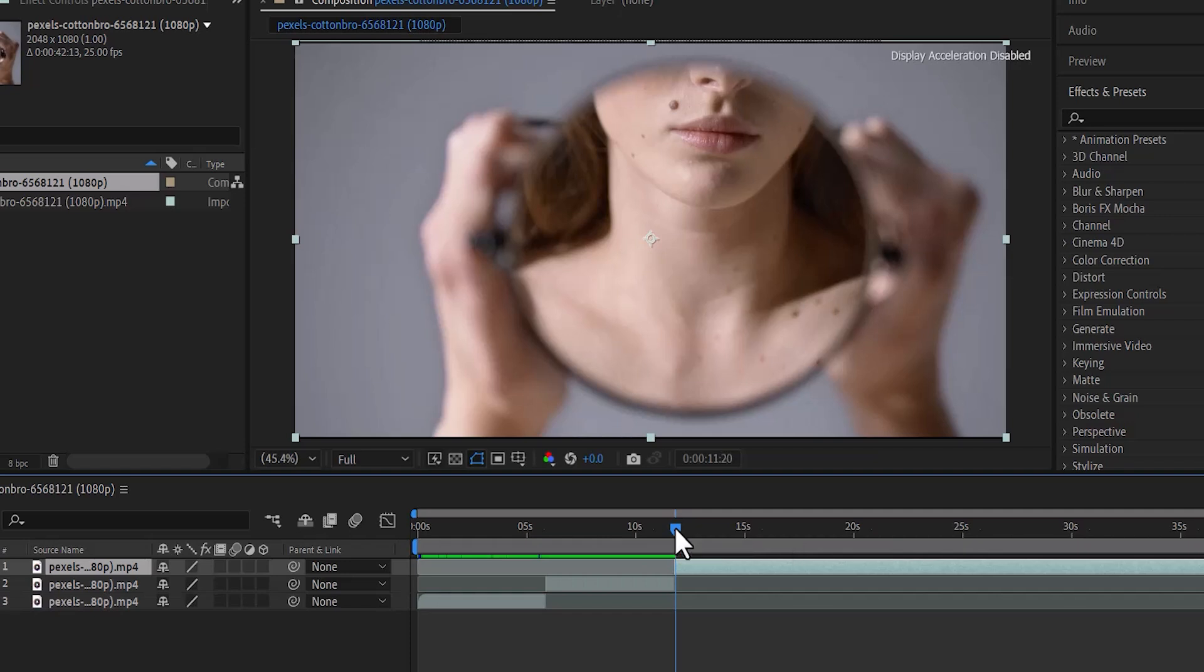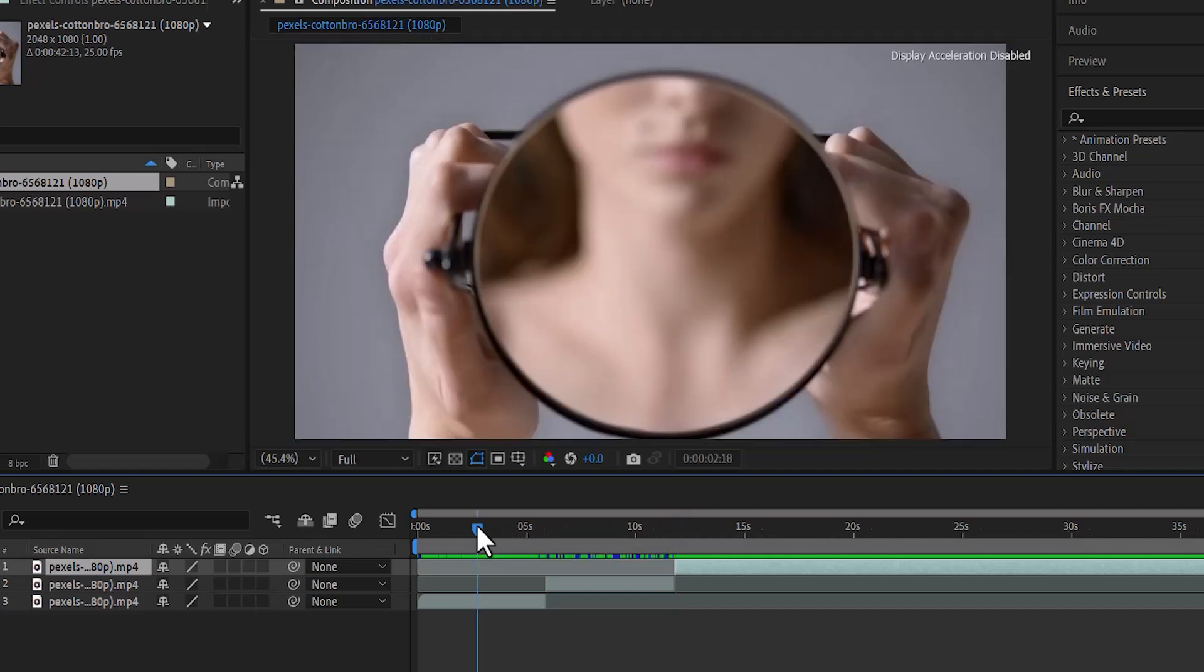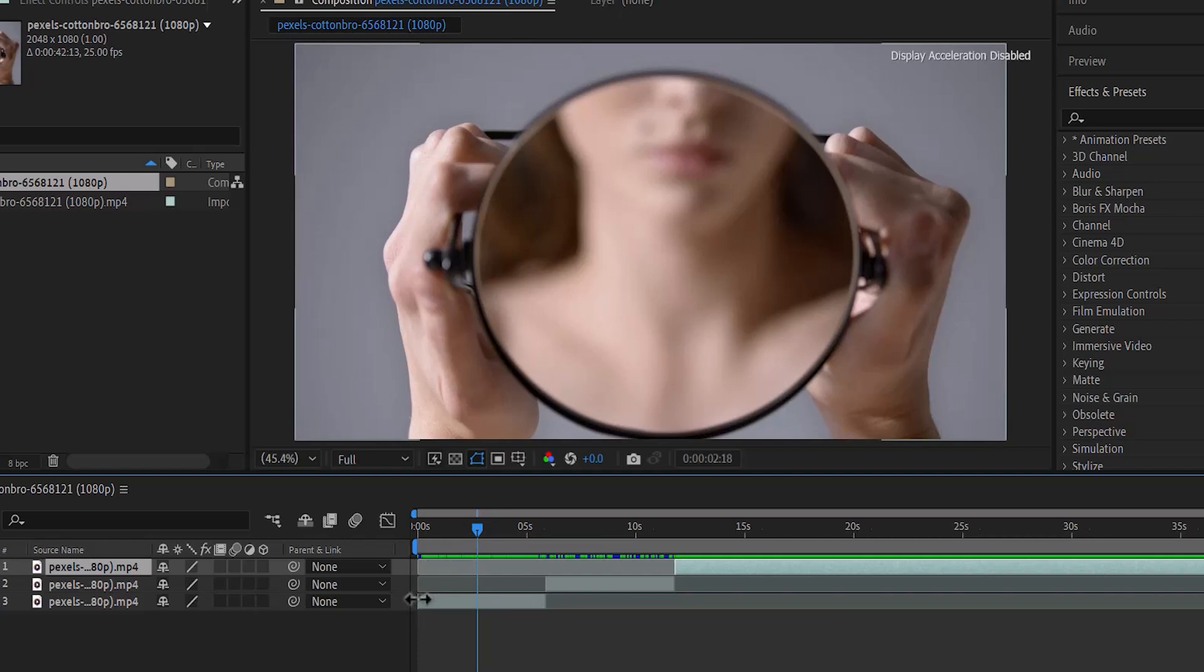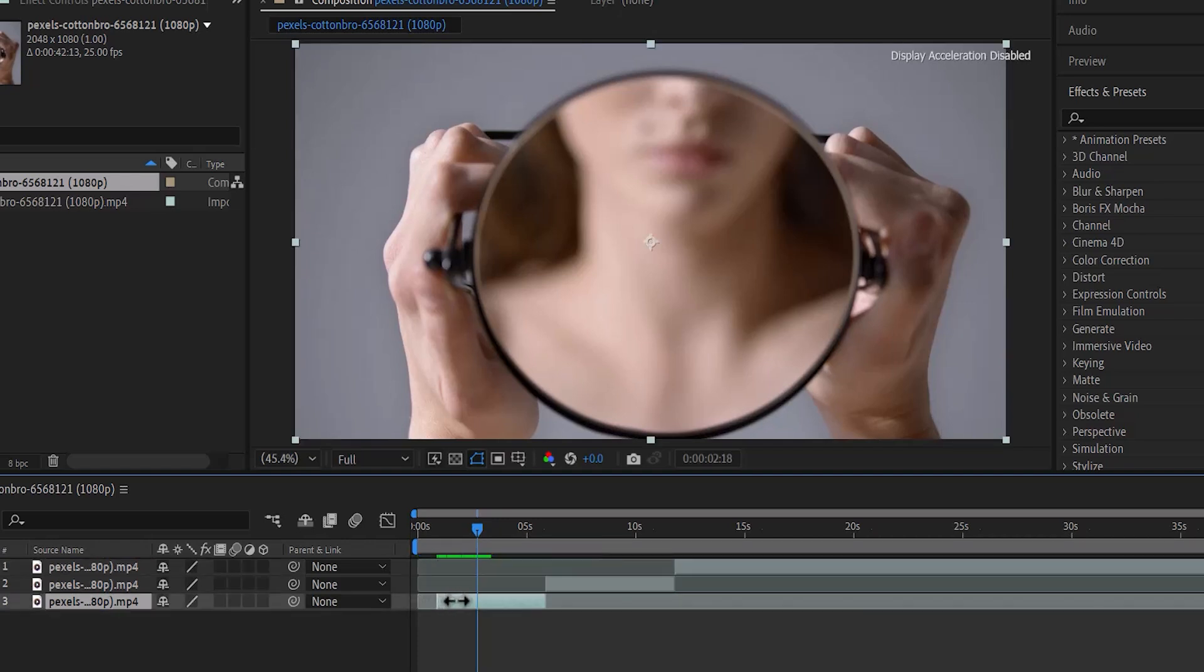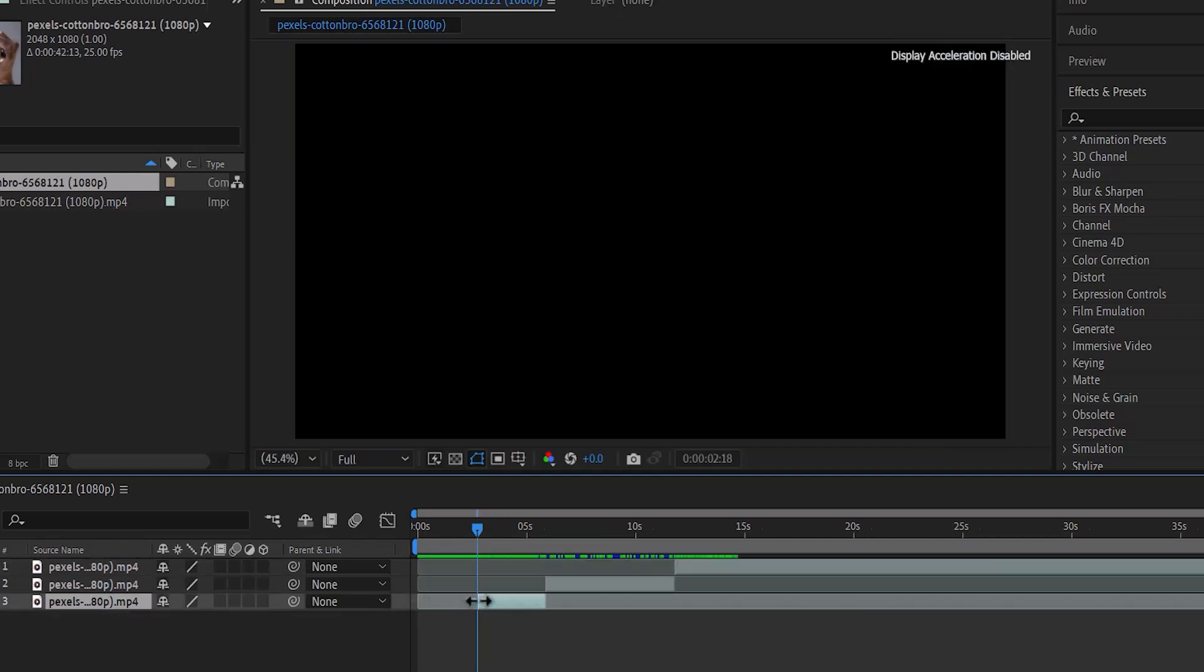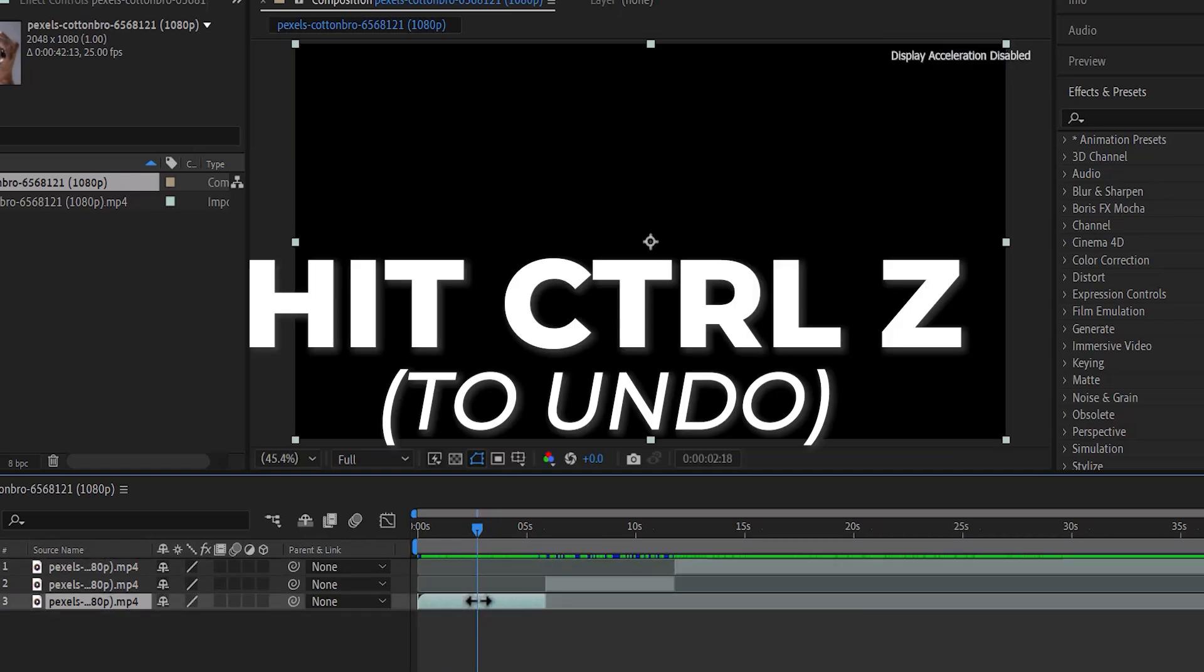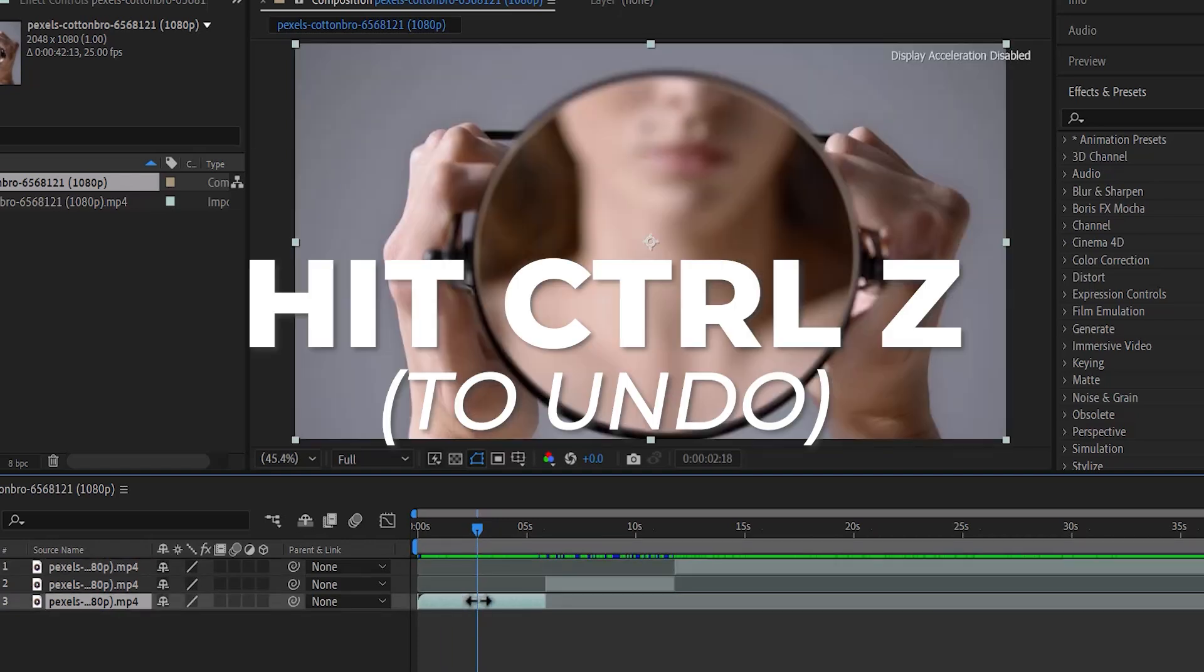Next I'm going to show you how to trim a clip. To trim a clip, move your playhead to where you would like to trim that clip to and move your cursor to the start of that clip until these two arrows appear and drag this clip to the position of your playhead. I'll hit Ctrl Z to undo that.